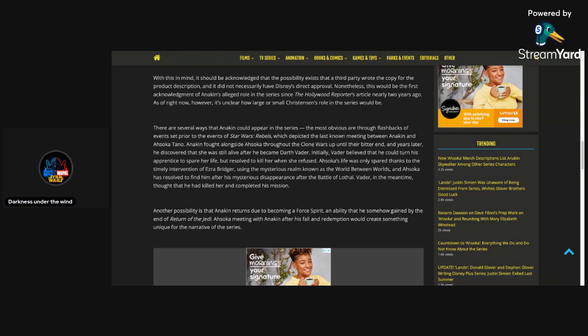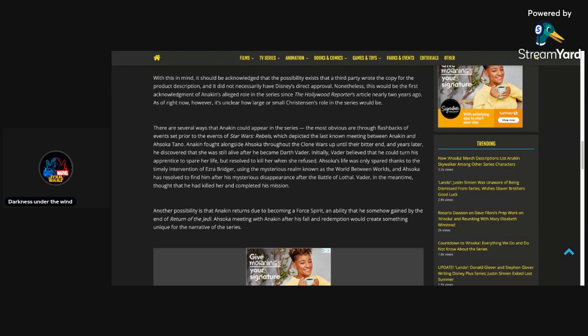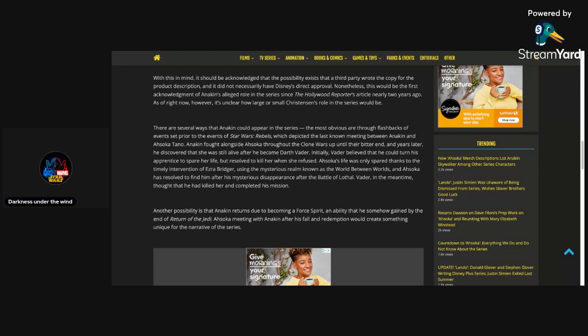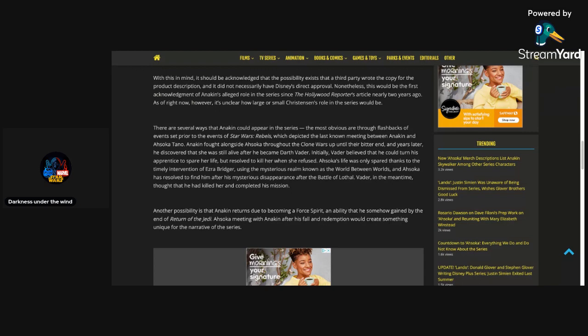Nonetheless, this would be the first acknowledgement of Anakin's alleged role in the series since the Hollywood Reporter's article nearly two years ago. As of right now, however, it's unclear how large or small Christensen's role in this series would be. Right. I really hope they don't reveal that it's going to be a major or small role. Because that's going to kind of give away a little too much. Because if it's a small role, people are just going to be like, oh, it's just a small role. That's going to really make people be like, oh, it's just going to be a small role. Who knows? I may not watch it. People may be like that.